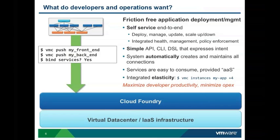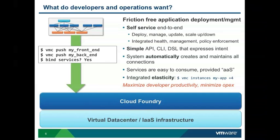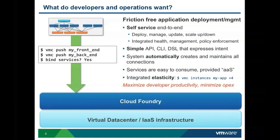You can either deploy to cloudfoundry.com or one of those partners, or you can take that code and run it in your own data center. What developers really want is simple commands to be able to push your application. You have your application, for example a war file, and if you want to deploy that application it should be as simple as a command. In this case, vmc push your application.